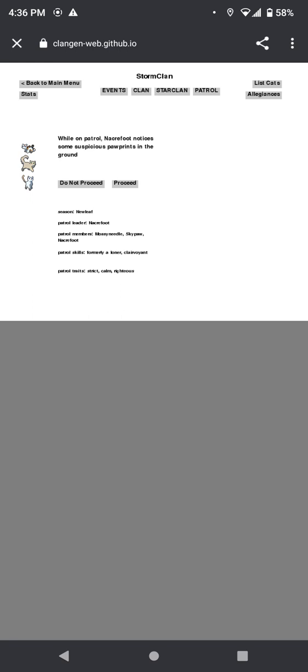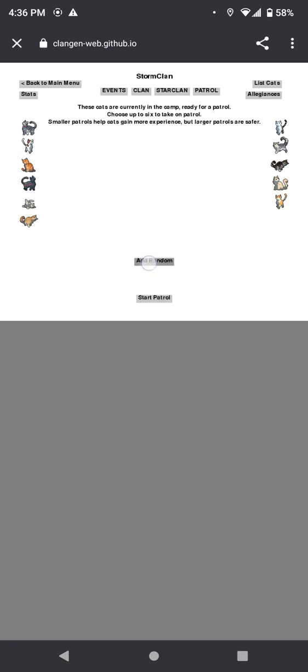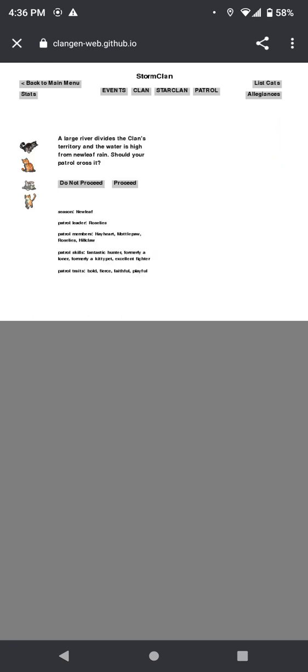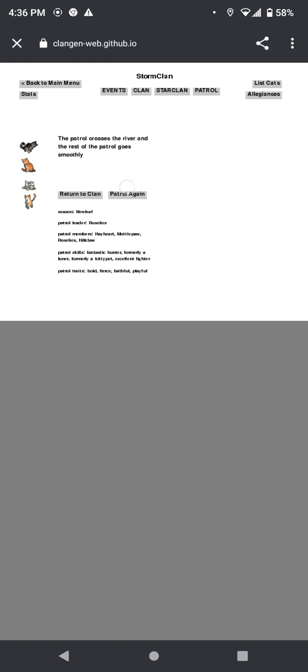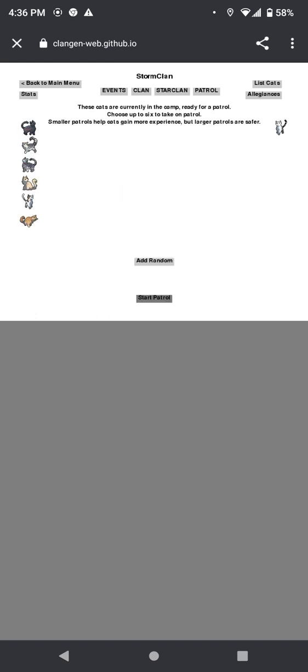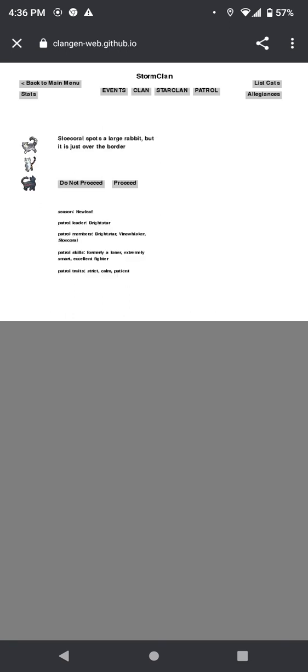The patrol notices some suspicious opponents. They lead to a trespassing rogue and the patrol drives them off the territory. A large river divides the clan's territory and the water is high from recent rain. The patrol crosses it. We have to proceed. Oh, thank god. You think we don't have to proceed, but they will. There's no rule that I have to, but I will.